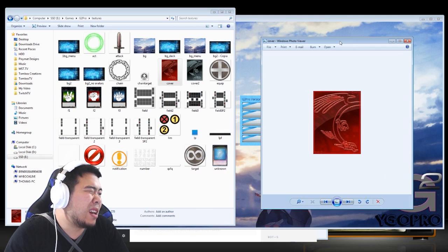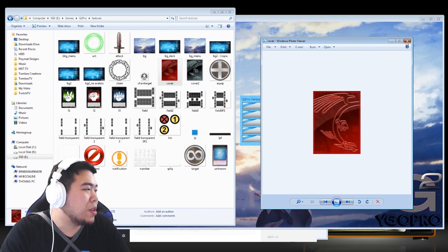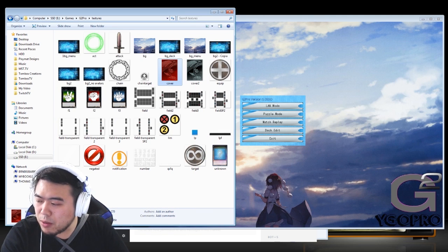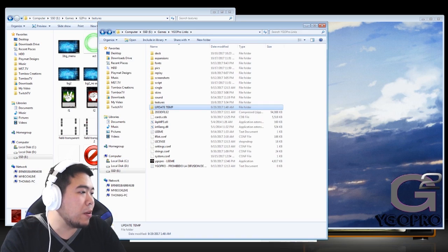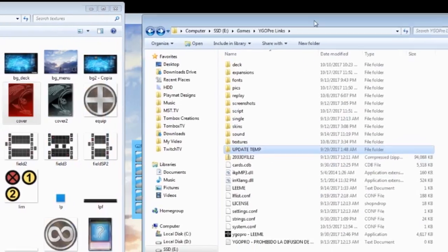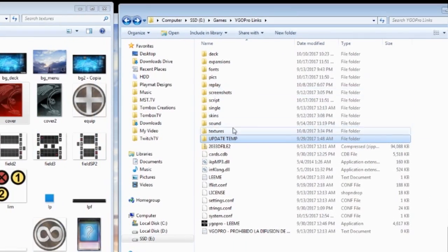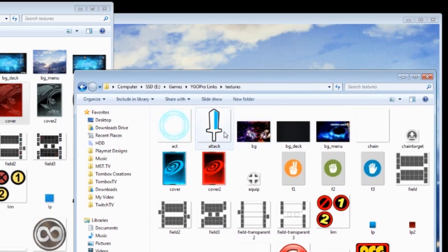There's also a different background when you're actually dueling someone. So I'm going to switch all of that stuff right now. So I don't like the card back that they're using. They're using this for a card back and not my kind of thing. I made my own.